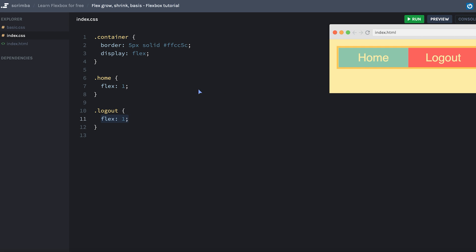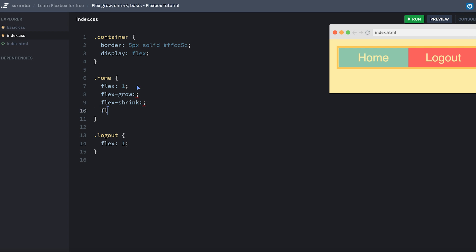However, as I mentioned earlier, flex is actually the shorthand property for three other properties. They're called flex-grow, flex-shrink, and flex-basis. And setting flex equal to one, when we set the flex value, we're actually setting all three of these. And even just writing one is actually also kind of a shorthand, because what we're actually saying here is 1 1 0.